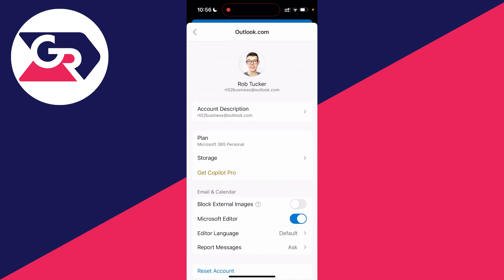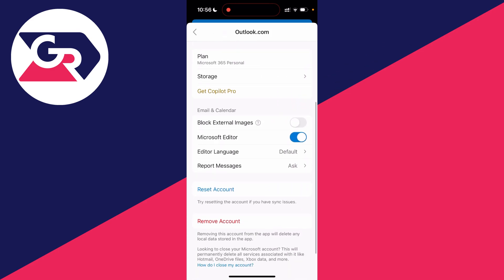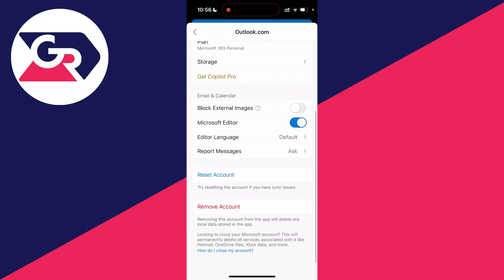Click on it and then scroll to the bottom. As you can see, we've got the option to remove account. It says removing this account from the app will delete any local data stored in the app.